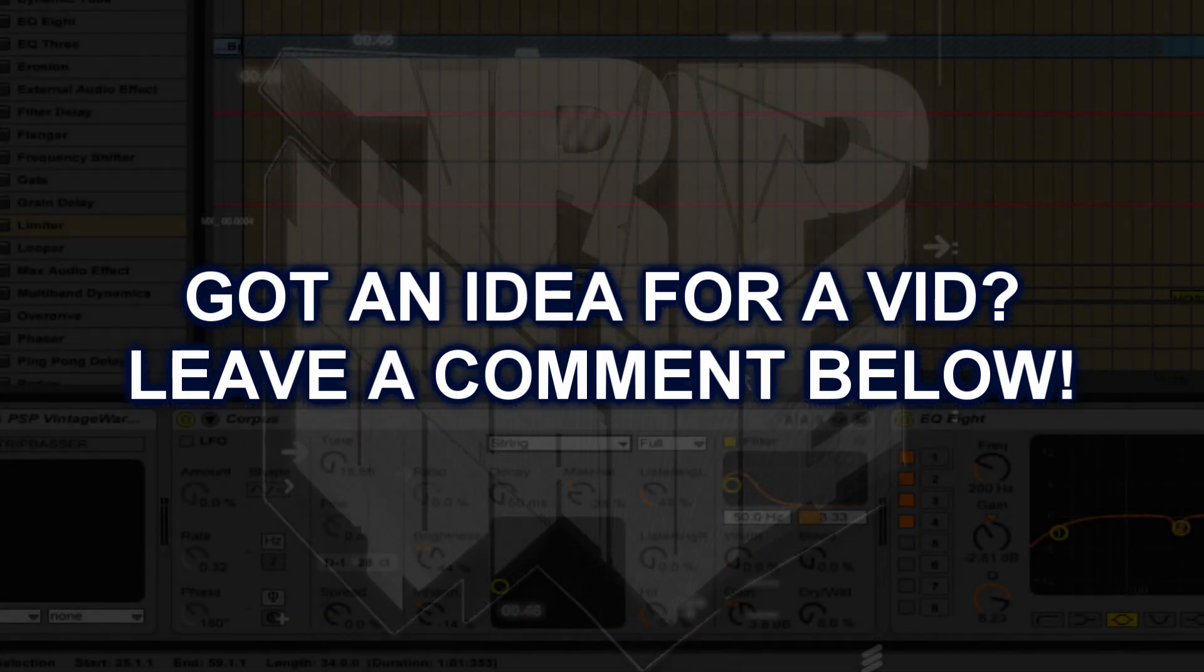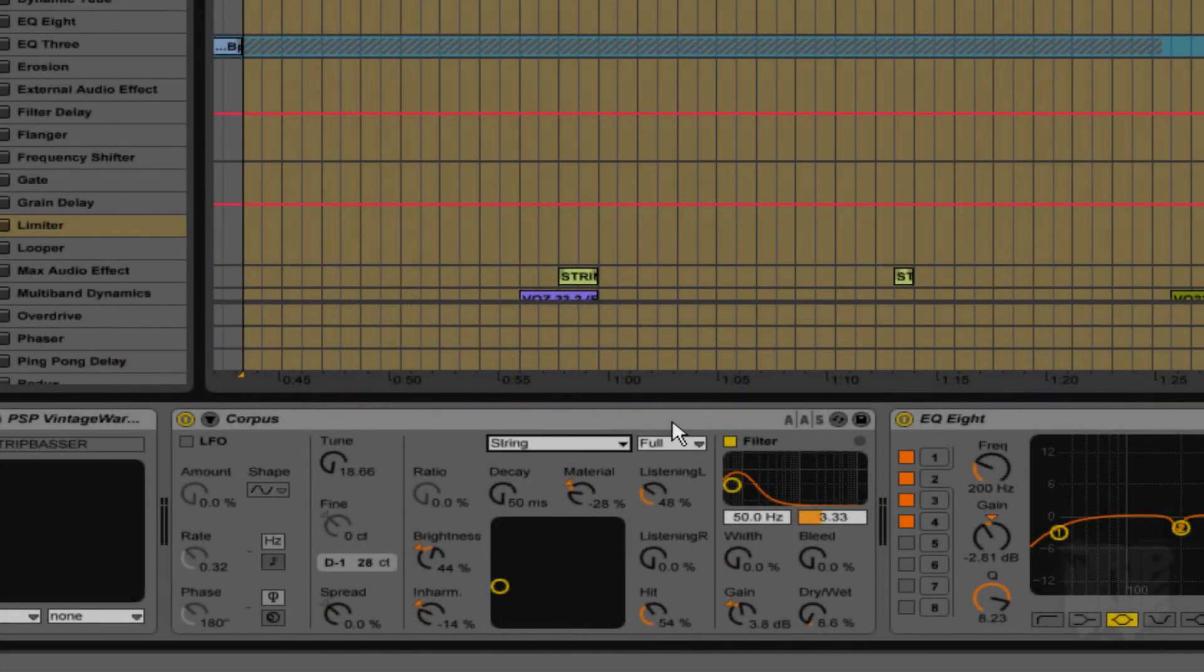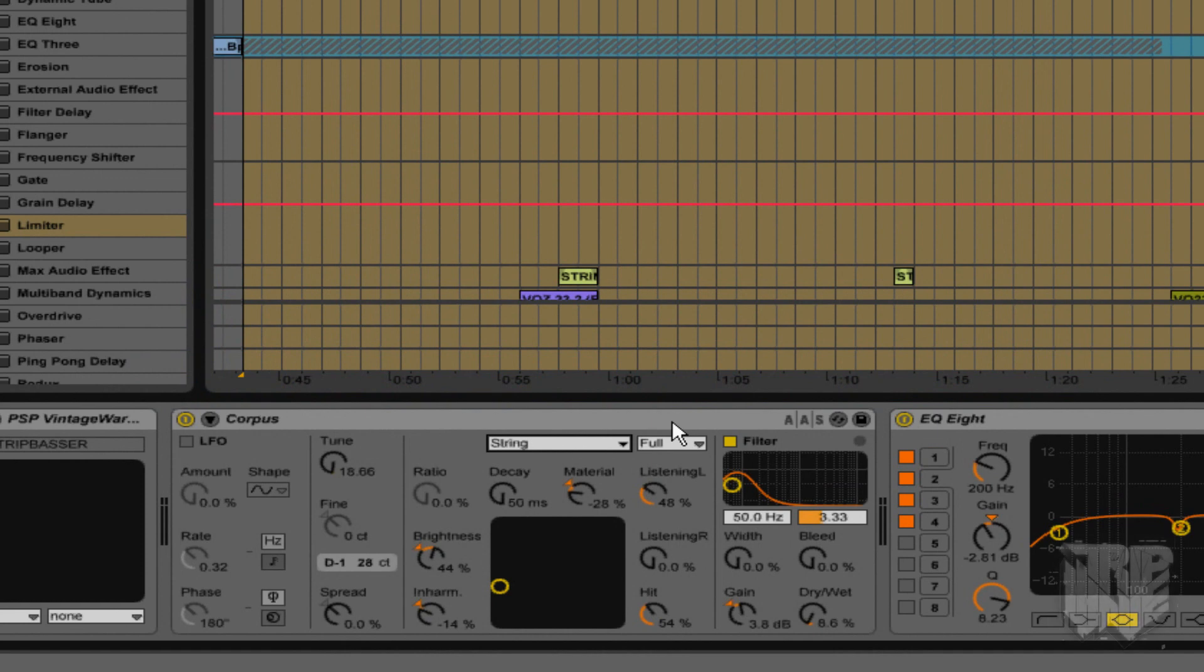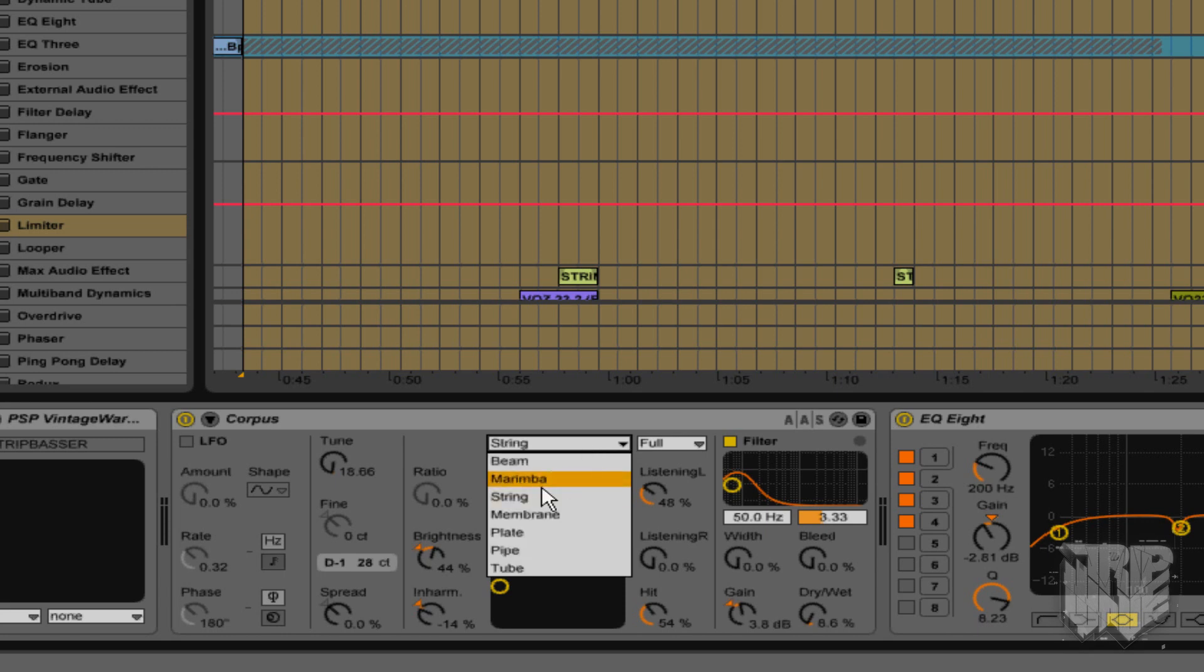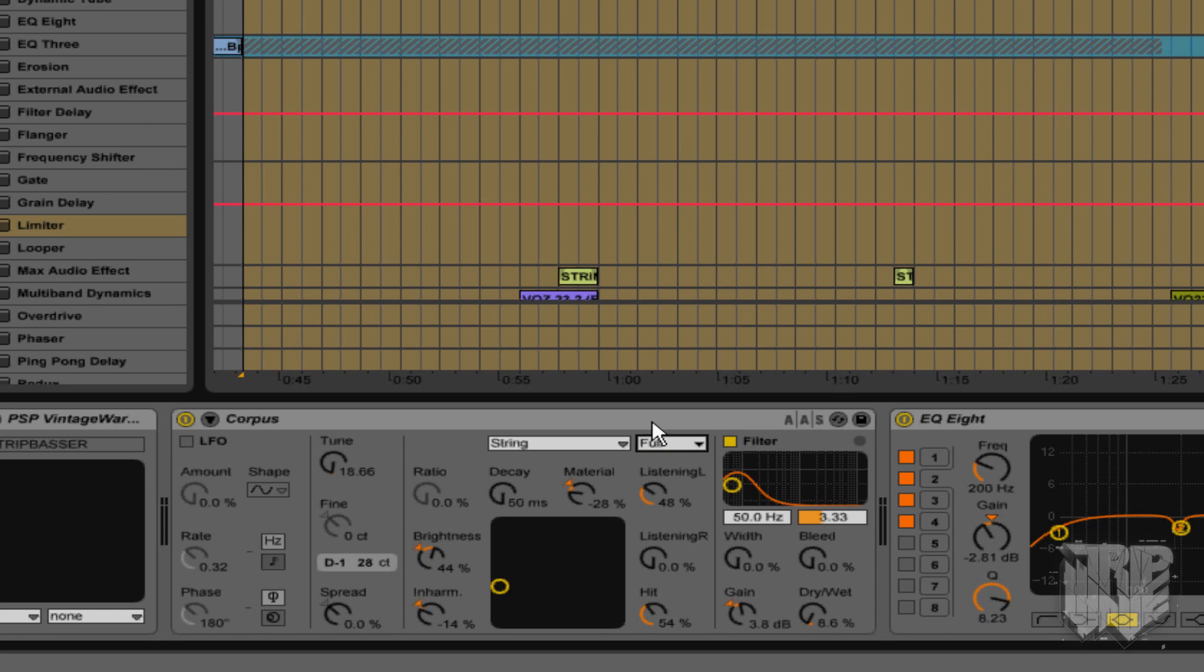So how do I use Corpus? Well, that's a good question because I really don't know myself. I just use what I know about the program coupled with what I hear, and that's what you get. So in this instance, and for many other instances, I've found that string and membrane sound the best. So for this track, string sounded the best to me, and I've selected full for getting the best sound quality. Now the important part of Corpus, especially for your baseline material, is setting the tuning properly.